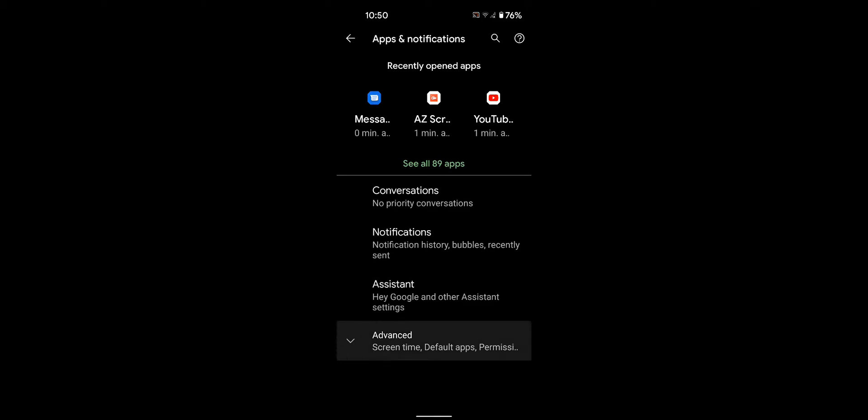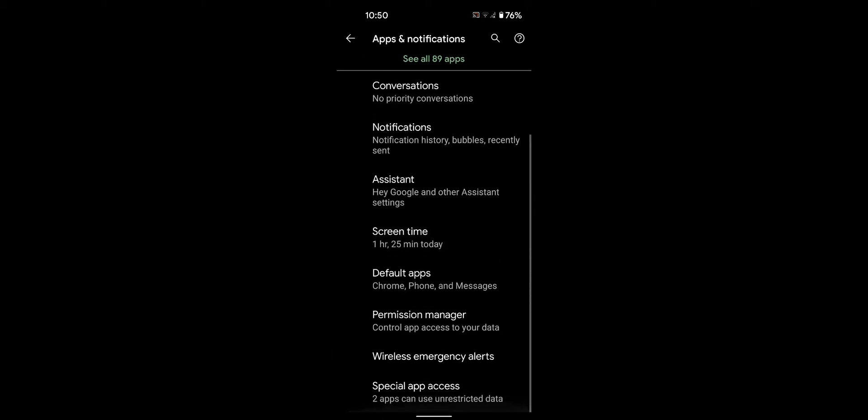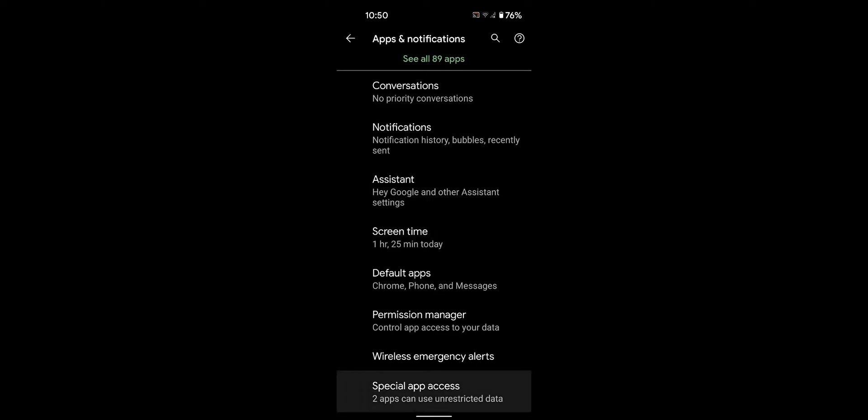Tap on Advanced, scroll down to the end, and tap on Special App Access.